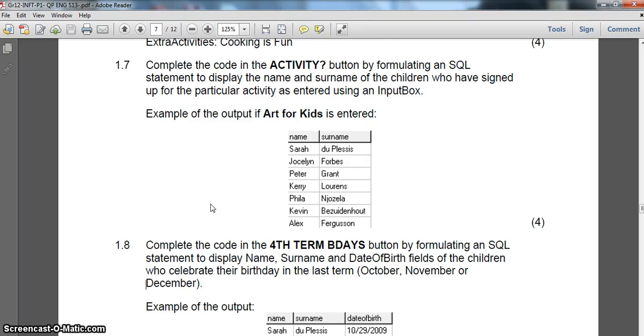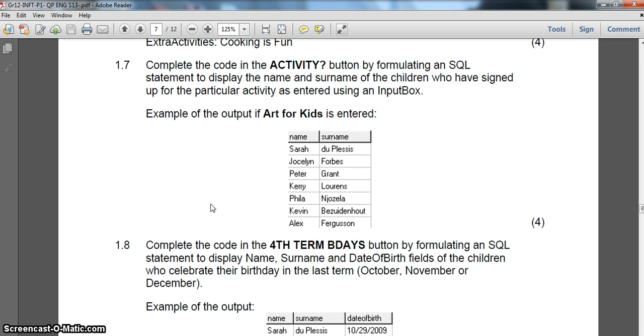We are on the third video for question 1 of this exam paper. This exam paper is the matric paper in September 2013 for the Eastern Cape for IT paper 1 and we deal with the SQL and database question.